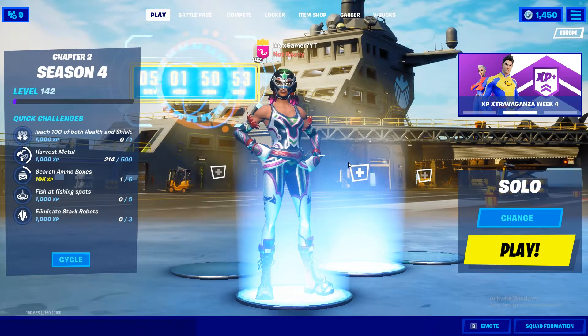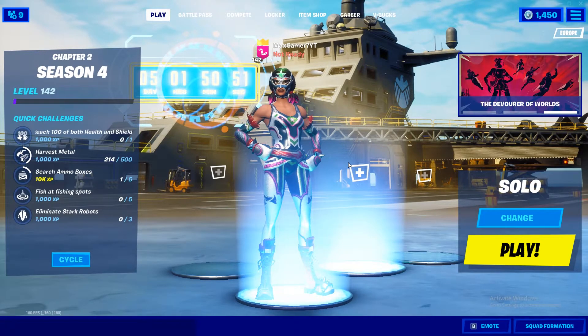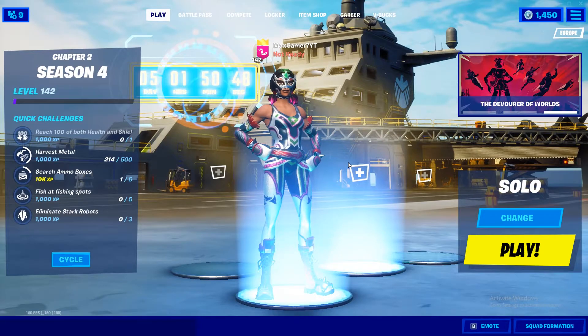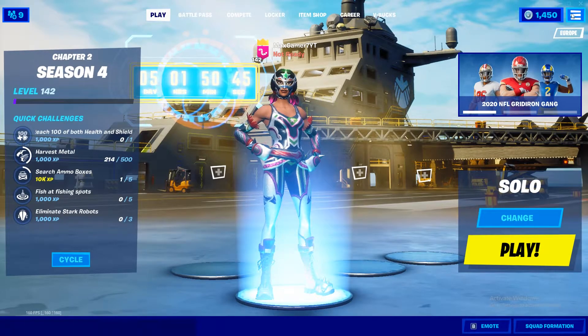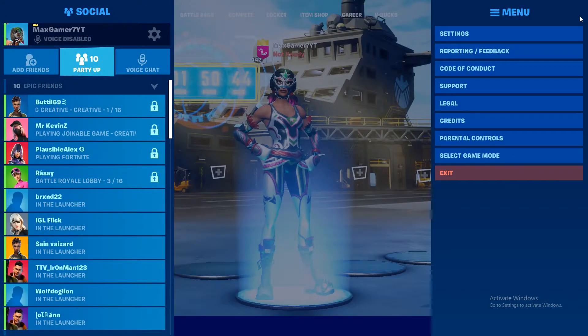What's up people, today I'm going to be showing you guys how to change your editing sensitivity in Fortnite. Without any further ado, let's jump straight into it. So what you want to do is press this button right here.